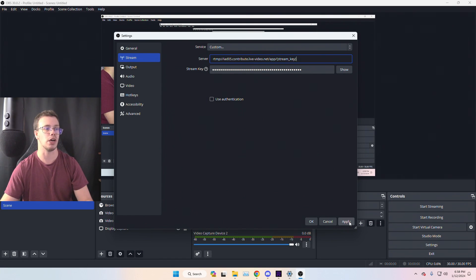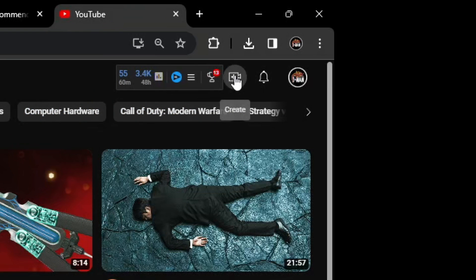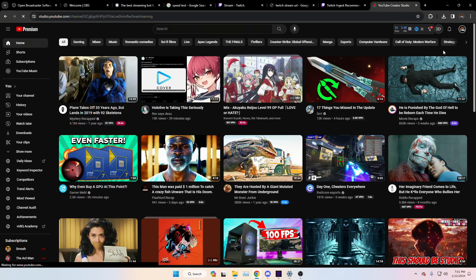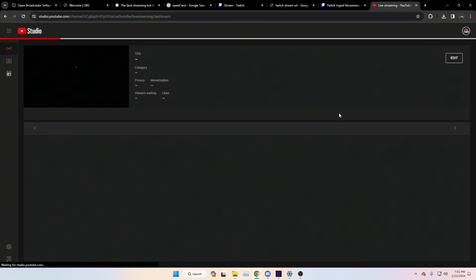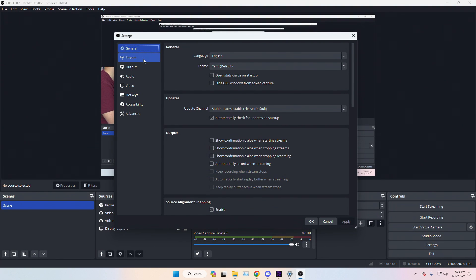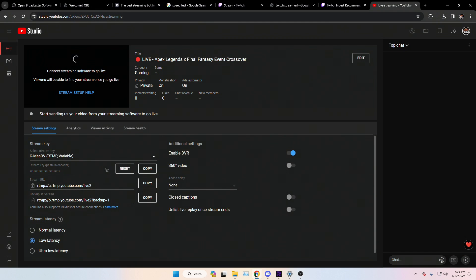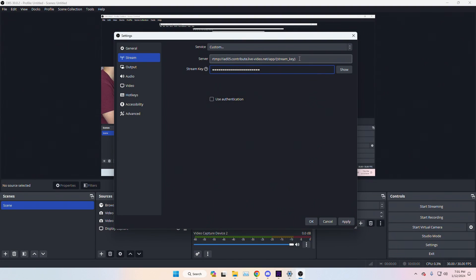To go live on YouTube, go to your YouTube homepage, click the upload area, and select Go Live. Set up your stream details beforehand. Once in the live dashboard, copy your Stream Key, paste it into OBS Settings > Stream, then copy your Stream URL and paste it into the Server field. Same rules apply.